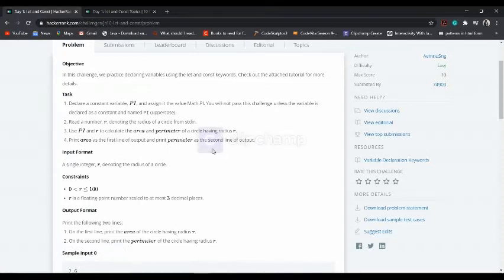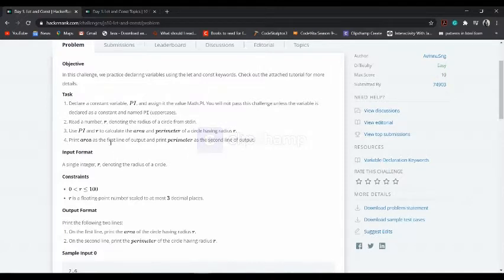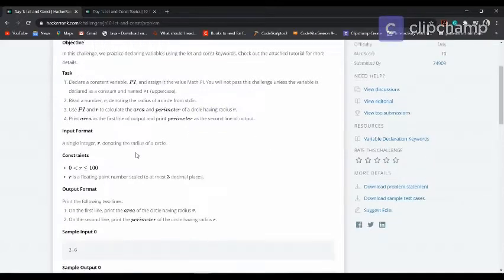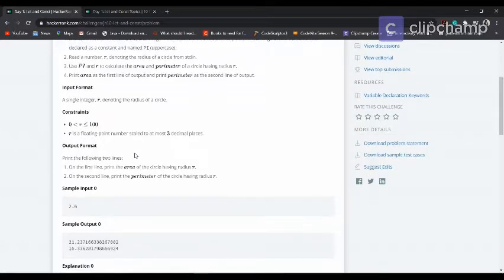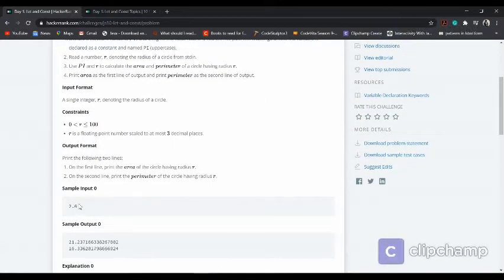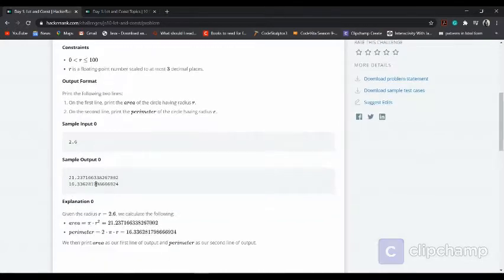The standard input provided is 2.6. The standard input provided is 2.6, which is our r value.